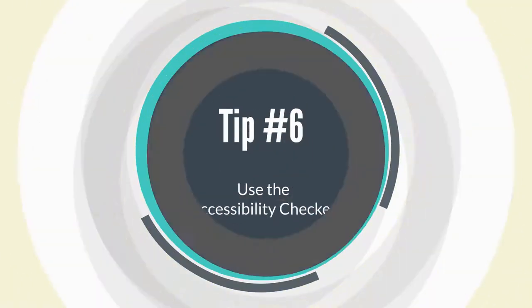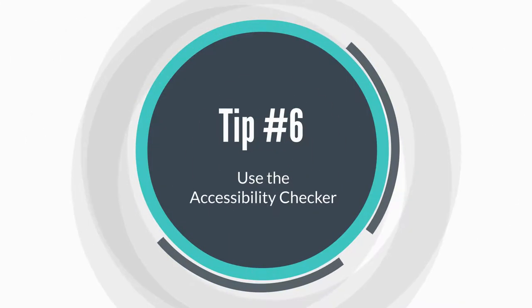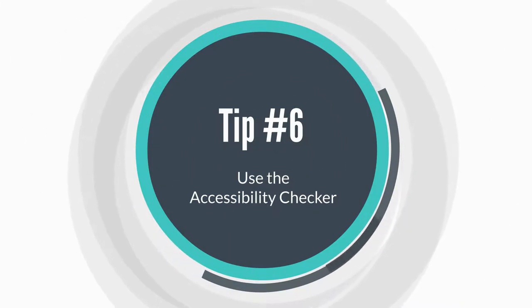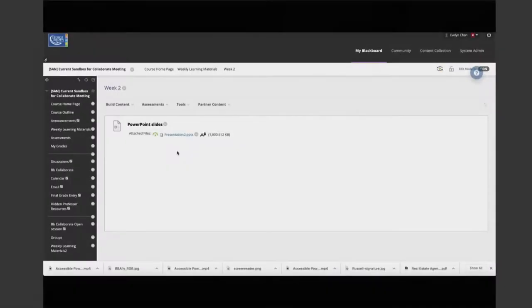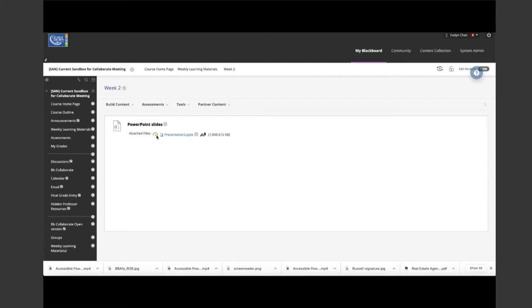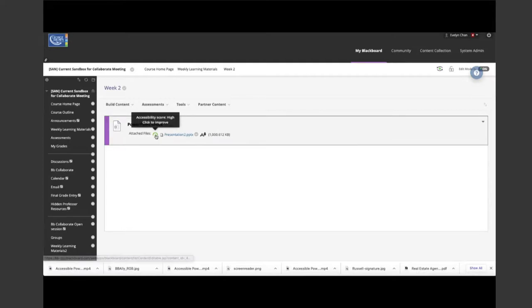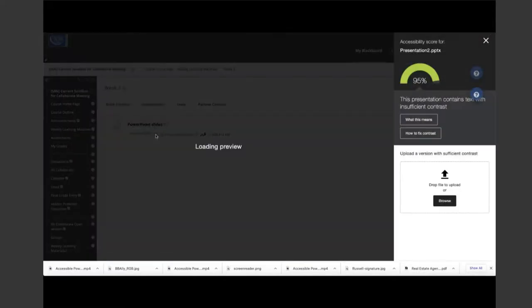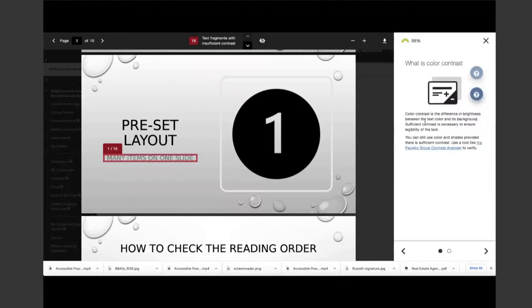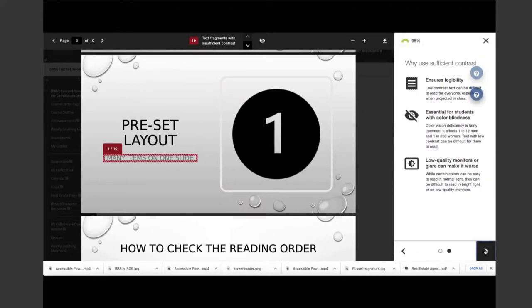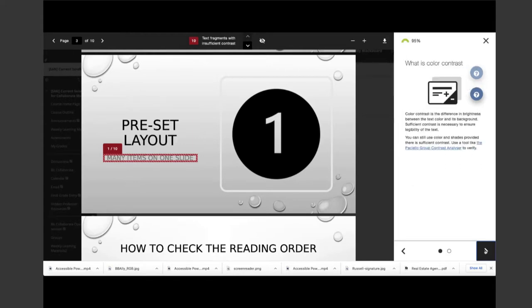Tip number six, use the accessibility checker. Microsoft products as well as Blackboard Ally have a built-in accessibility checker which can help the document author test the overall accessibility of the document. The checker provides inspection results, feedback about the importance of each item, and tips on how to repair issues.